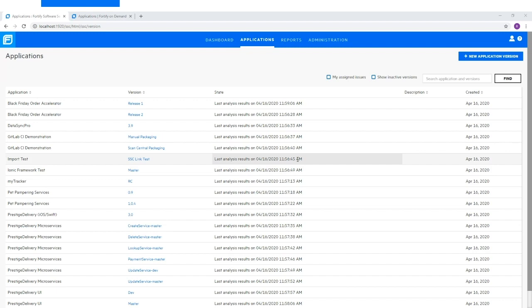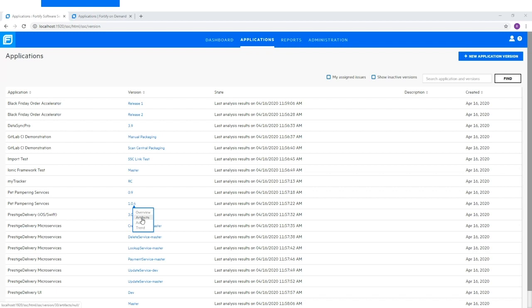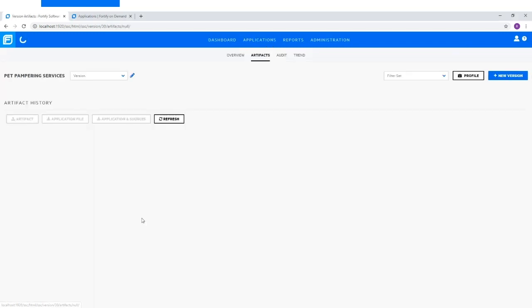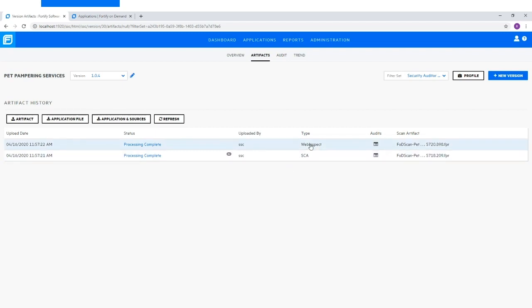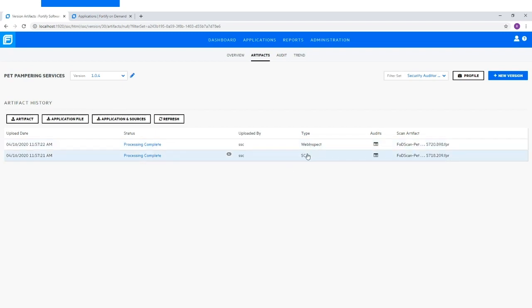As an example, if we navigate to the Artifacts page of the Pet Pampering Services application, we can see that the utility uploaded two FPR files — one with WebInspect scan results and another with SCA scan results.